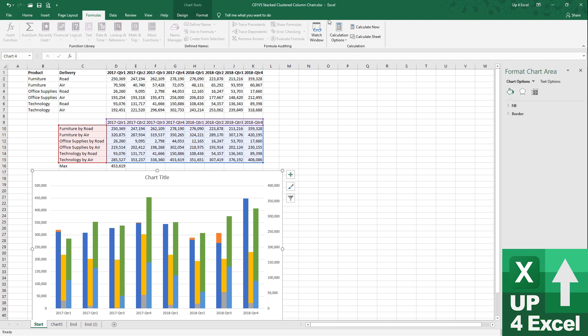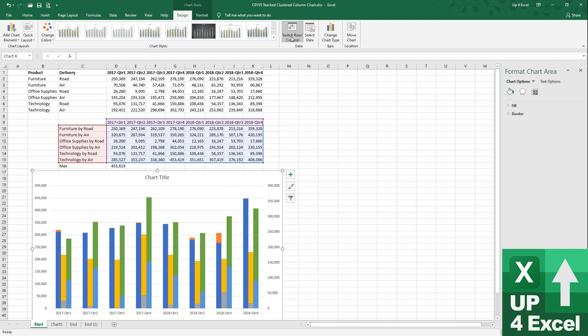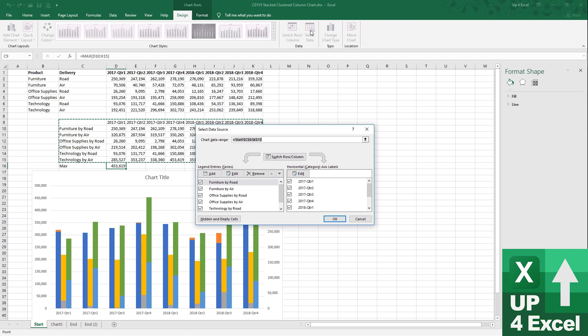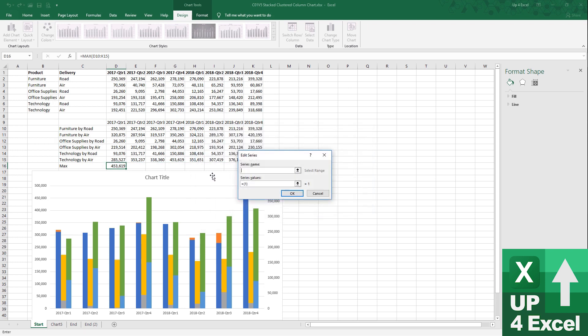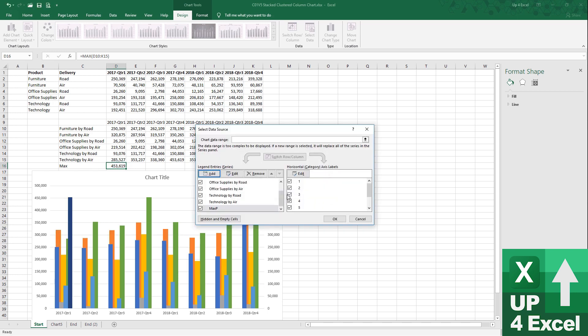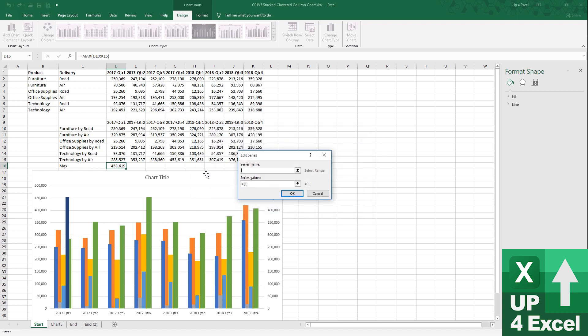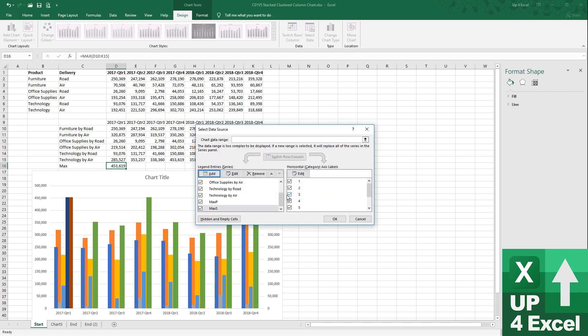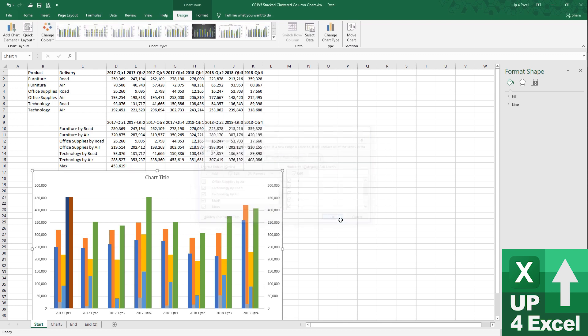So, the way I do that is I'll go back to the design of the chart and select data. I'm going to introduce a new series and I'm just going to call it max p, the primary, and on the value here, I'm just going to say it's that value. Okay. And then I'm going to add another one and call it max secondary, max s, and put that one on as well. Okay, so I have two new series now, max p and a max s, and click okay.